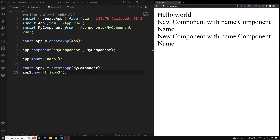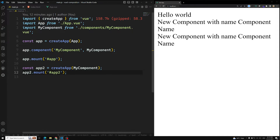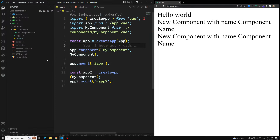Hi friends, this is Leela, welcome to my channel Leela WebDev. Now we have completed the basic introduction of all these things — how the application instance works and all those things we have seen. Now let's try to do a simple example: a counter example. We'll try to do it first with the Options API and then slowly convert it into the Composition API, and afterwards we'll learn about each and everything one by one.